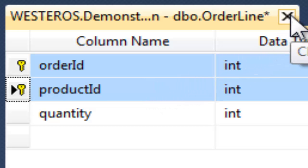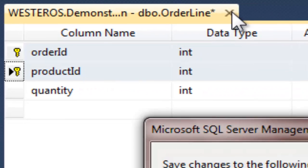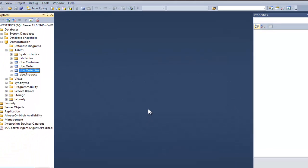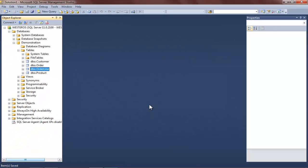I close the table and save the changes, and we've now established primary keys for all of the tables in our database.